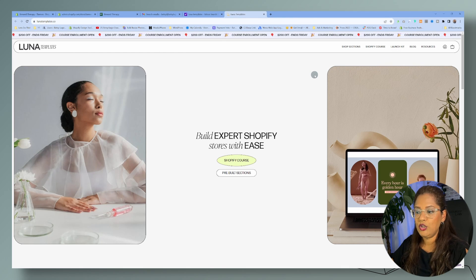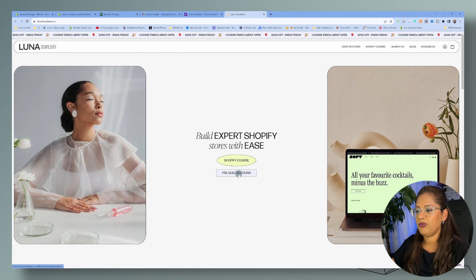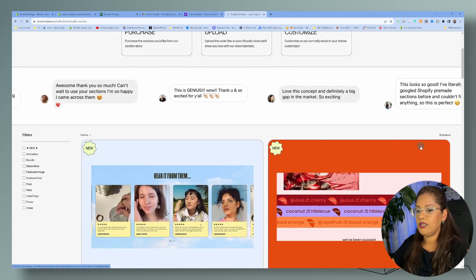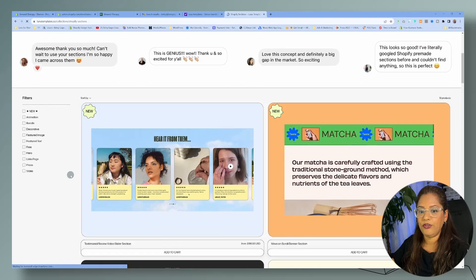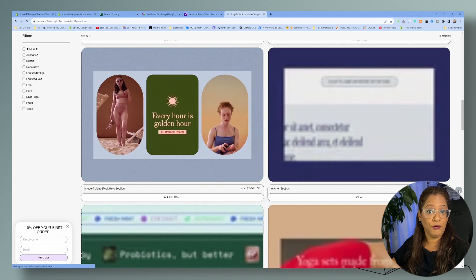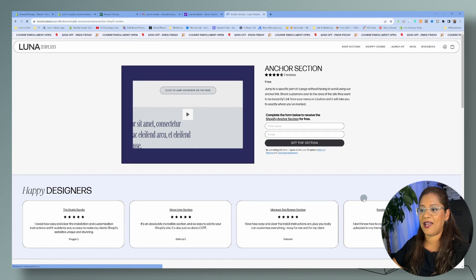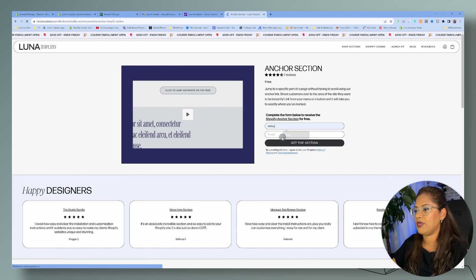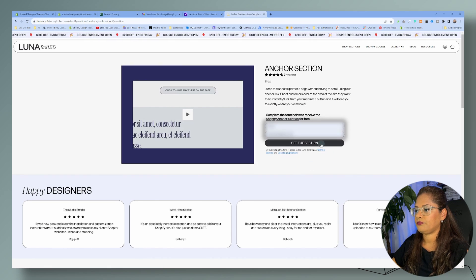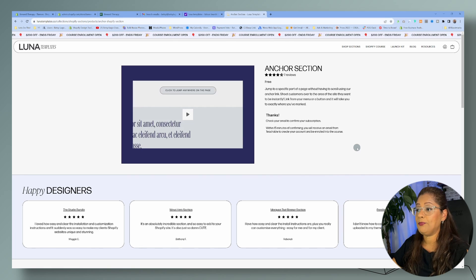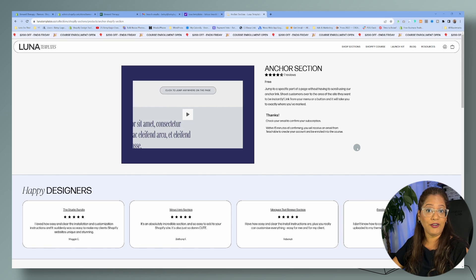Here is Luna Templates. You just click on where it says prebuilt sections, then look for the anchor links section — it's right there and it's free. I don't know how long that'll be free for, but it is free as of now. You go ahead and enter your information, and that is as simple as it is to get the anchor link snippet.